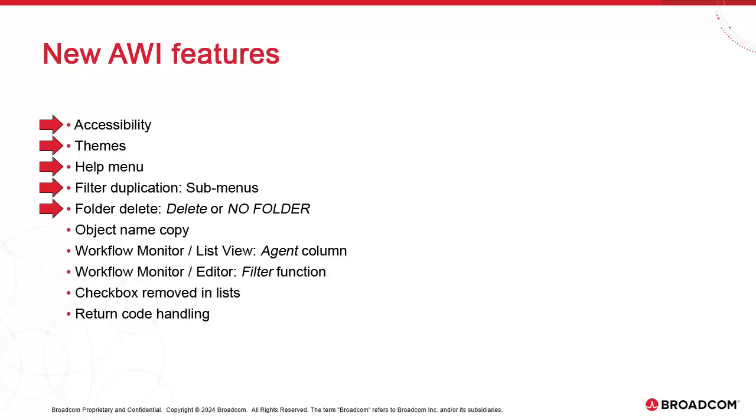We now have two different options for deleting folders. The first option, which is new, is the removal of all the contents that are placed in the recycle bin. We can also move those contents to the no folder folder as it was in prior releases.